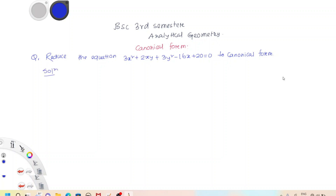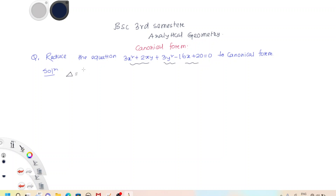Before transforming this equation to canonical form, let us first understand the nature of this general second-degree equation. The equation represents a conic section — ellipse, parabola, or hyperbola.